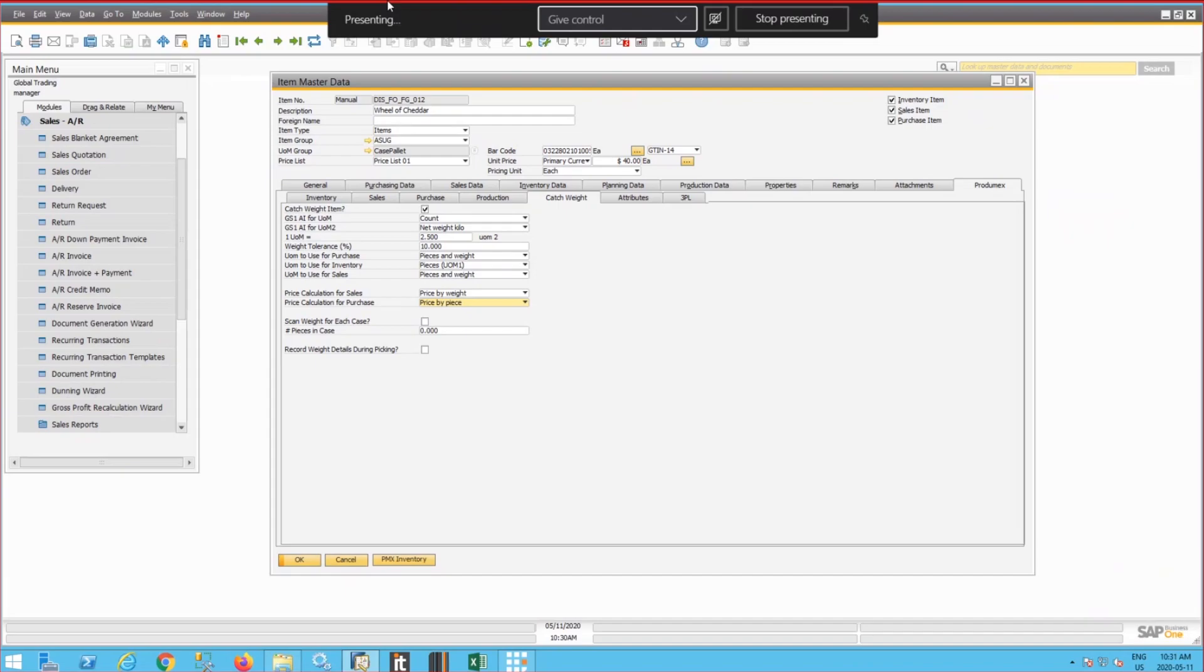And we need to catch the weight of Wheel of Cheddar because the customer or the supplier will charge us or will charge our customer by weight and not by piece. That's the main difference.